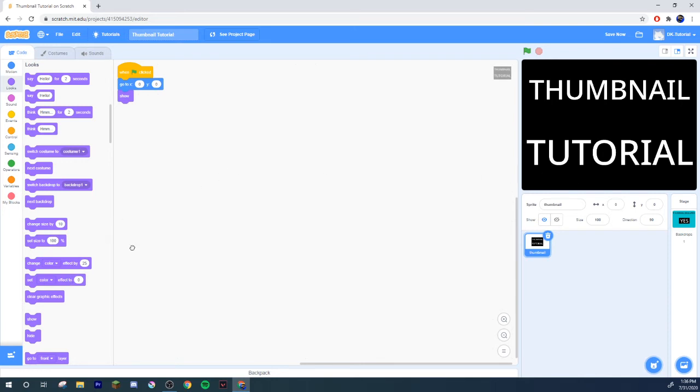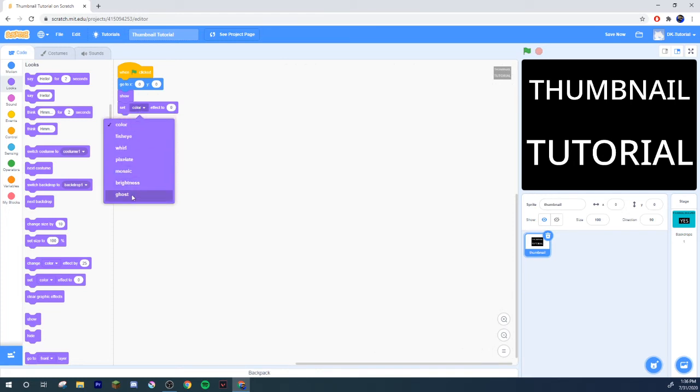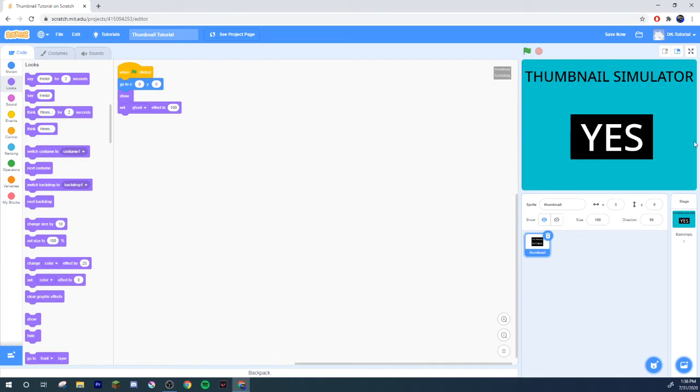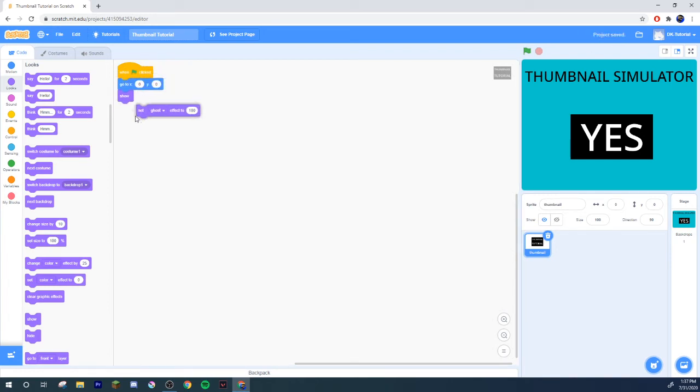You want to go ahead and hit your set and change color to ghost and set your ghost effect to 100. So that way when you do this, it's invisible. You can't see it, but it's still there and everything will still work the way it's intended to work. And yeah, that's literally it.